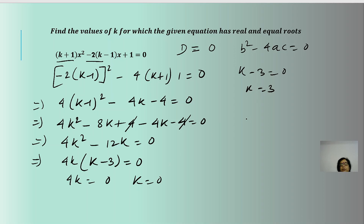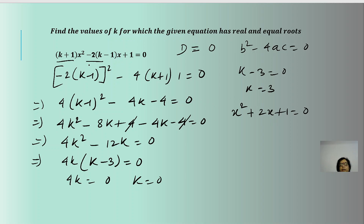Do both values 0 and 3 justify this equation? When k = 0, the equation becomes x² - 2(-1)x + 1 = x² + 2x + 1 = 0, which is a perfect square. When k = 3, the equation becomes 4x² - 4x + 1 = 0, also a perfect square, giving two real and equal roots.